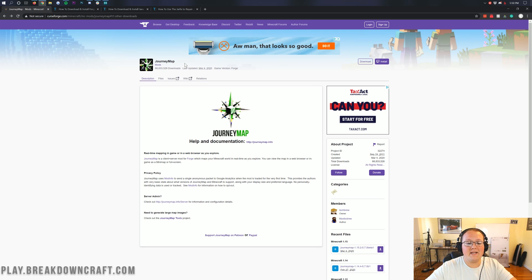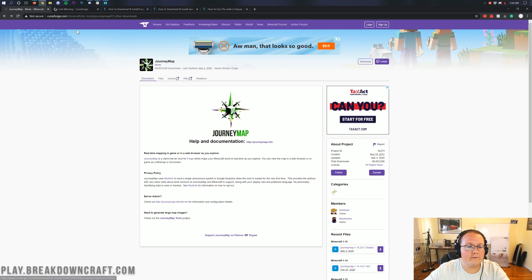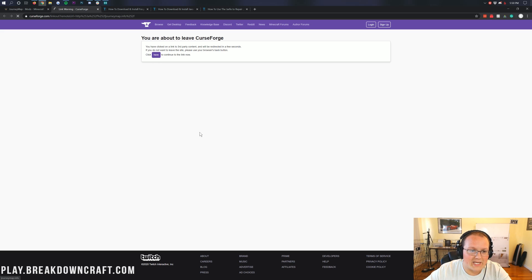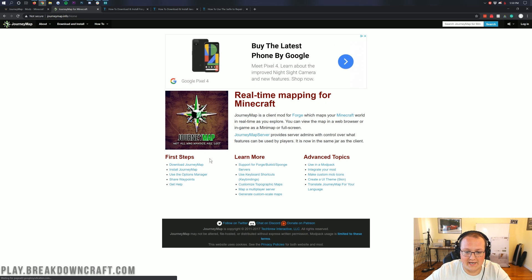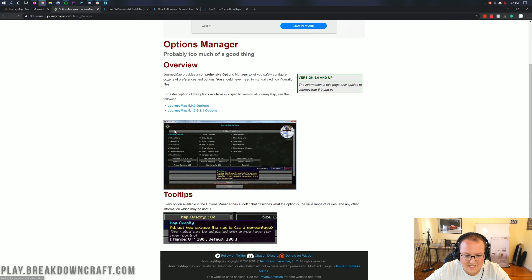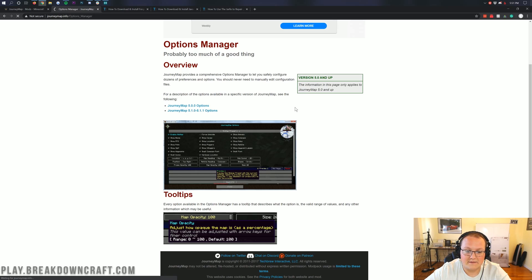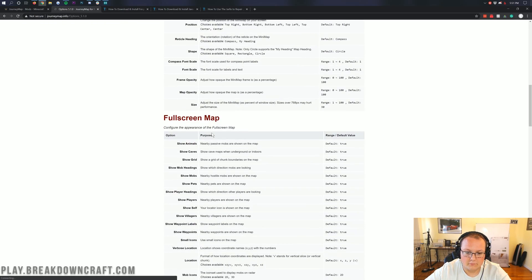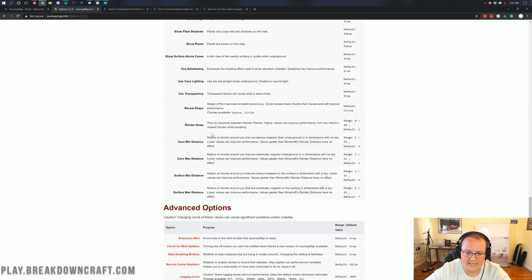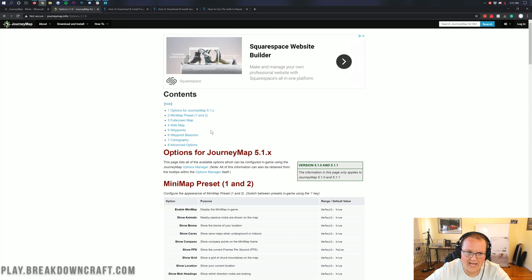What is JourneyMap? It is a mini-map for Minecraft. If we go over here and check out the wiki, you can see some of the awesome customization that it has. If you come down here to the Use the Options Manager, you'll be able to see all this different customization that you can change and rearrange — something many mini-maps don't have. JourneyMap takes a while to update, and that's because it has so many different options. It's ridiculous how many options this actually has.